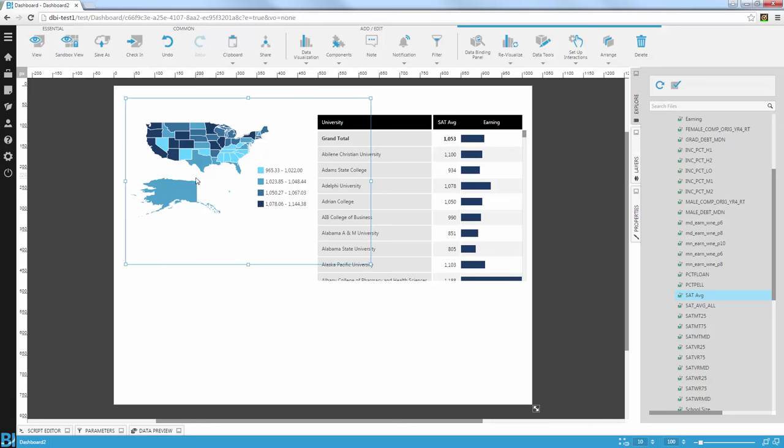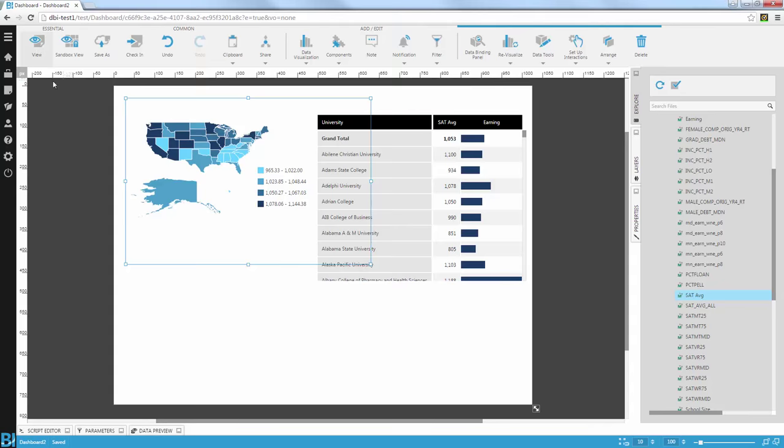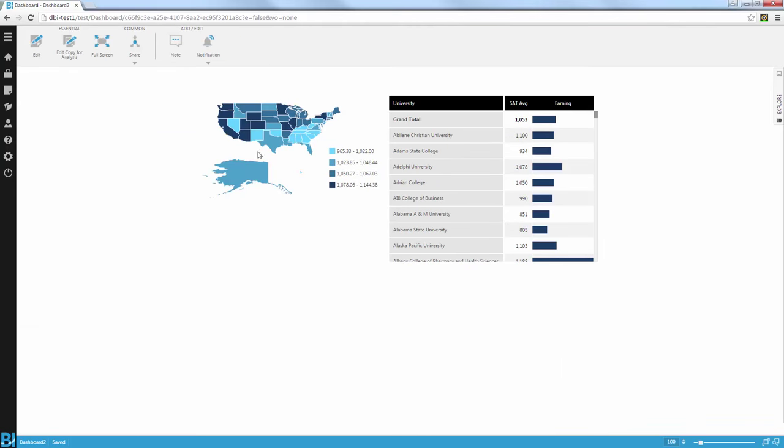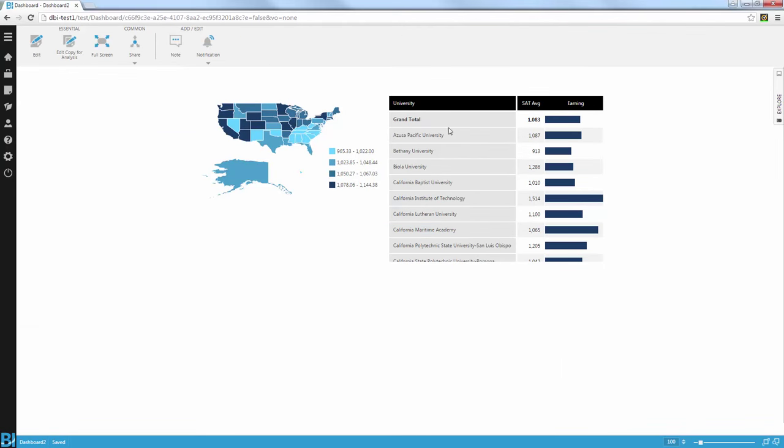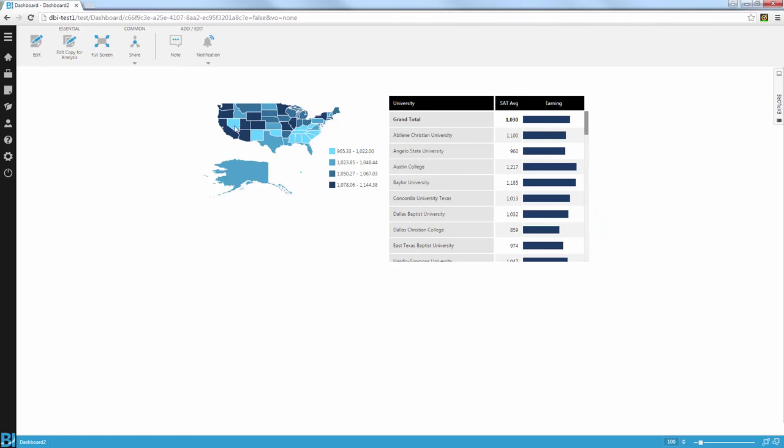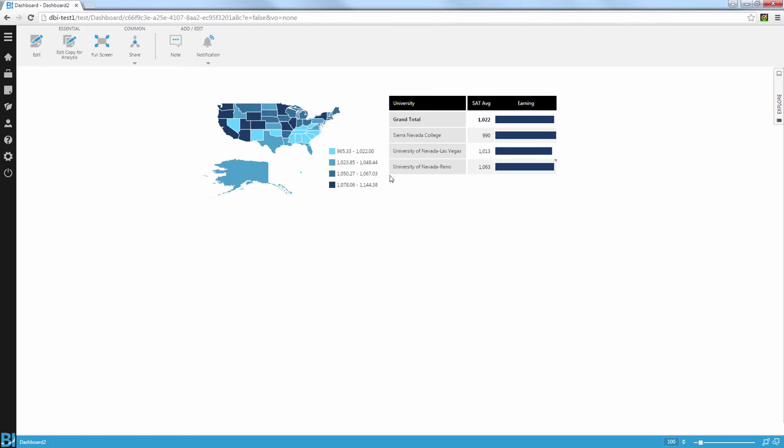Dundas BI is smart enough to detect the right interaction and filter the right values onto that crosstab. So if I go and view this now and click on California, you can see this crosstab automatically filtered by California. I can click on Texas. I can click on Nevada again. And you can see that information filtered accordingly.